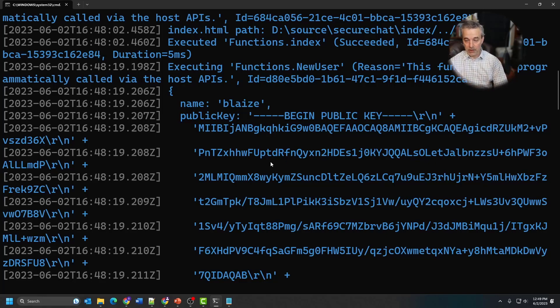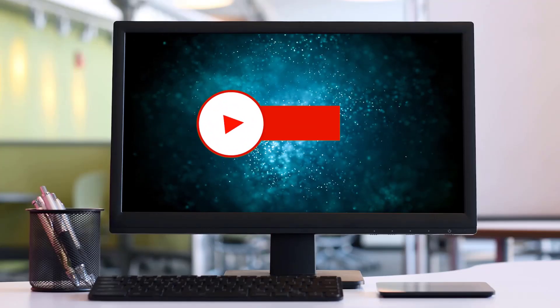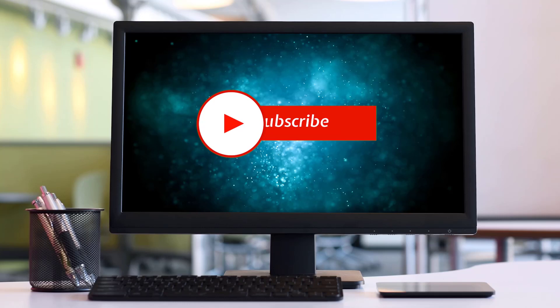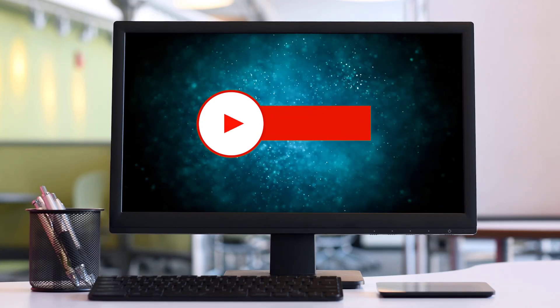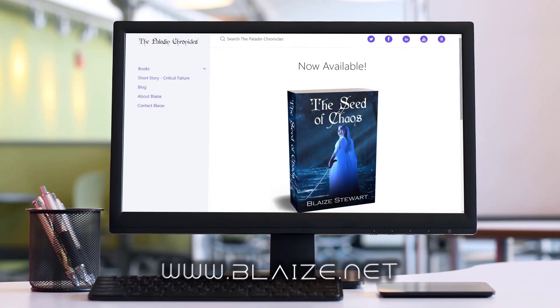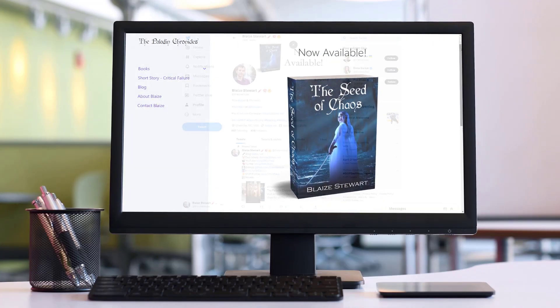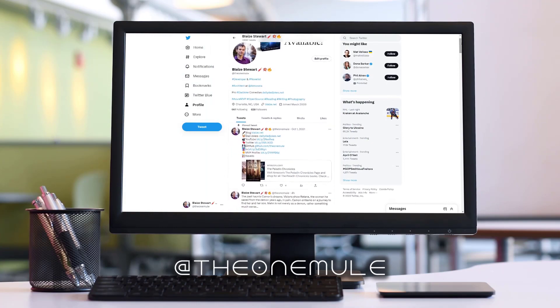I'll make this code available on GitHub and link it in the video description below. If you like this application, please share it with your friends and colleagues. Hopefully this will be the first of many videos working with this style of app dev. If you like this content, please consider subscribing, clicking the thumbs up, or commenting in the comment section below. You can also find me online at www.blaze.net or on Twitter at TheOneMule. Thanks for watching.